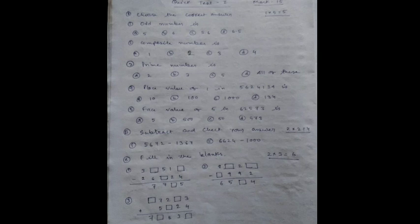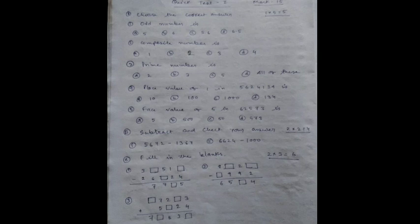Number 2: 8_2_ minus _992 equals 65_4. Number 3: _72_3 plus 5_2,4 equals 7_83_.